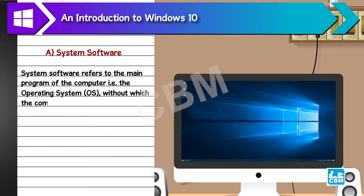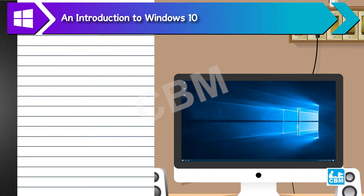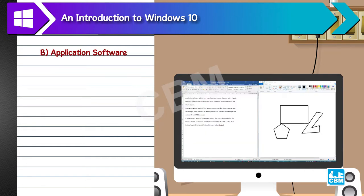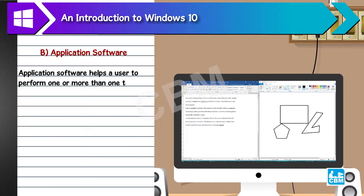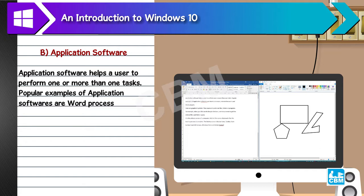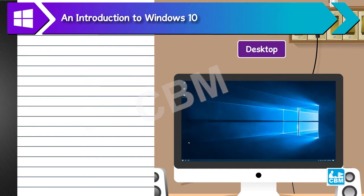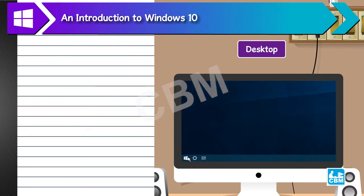B. Application software. Application software helps a user to perform one or more tasks. Popular examples of application software are word processors, internet browsers, and media players.